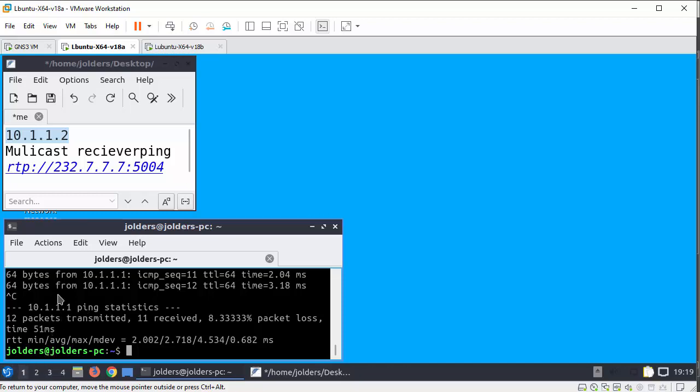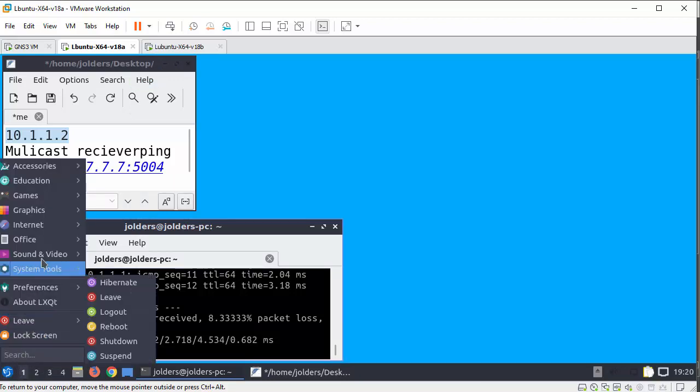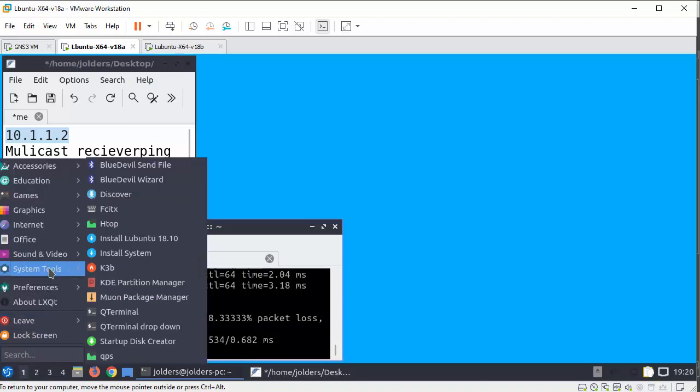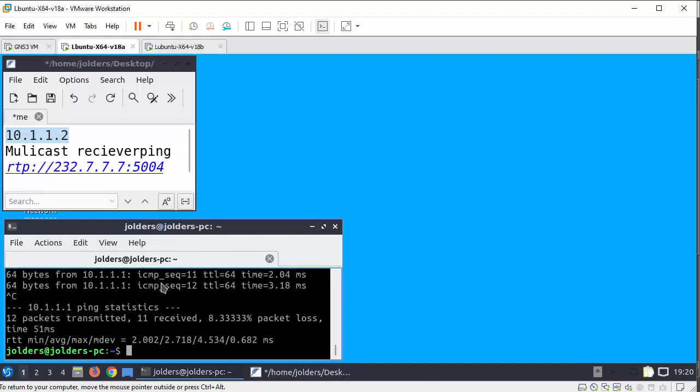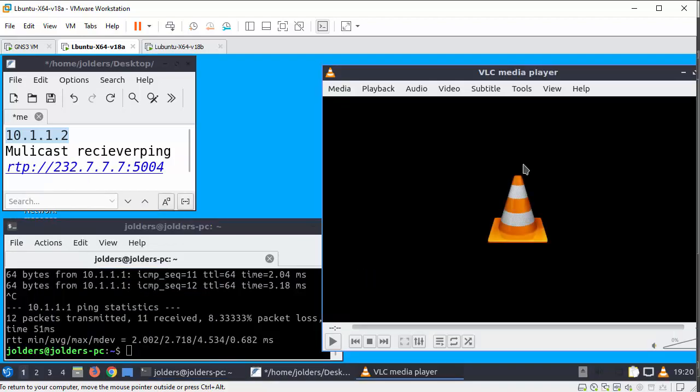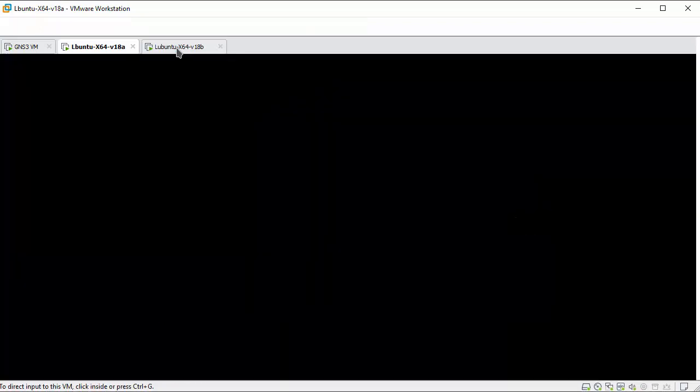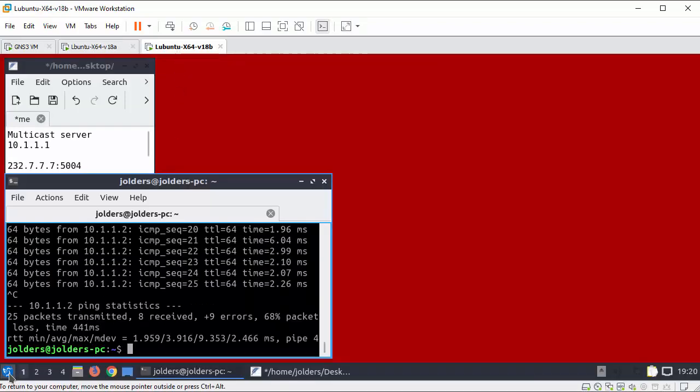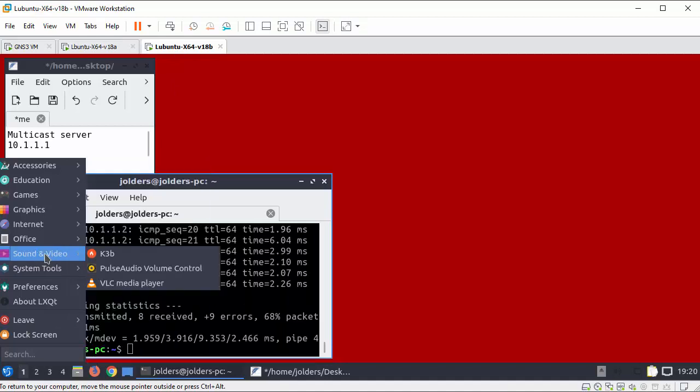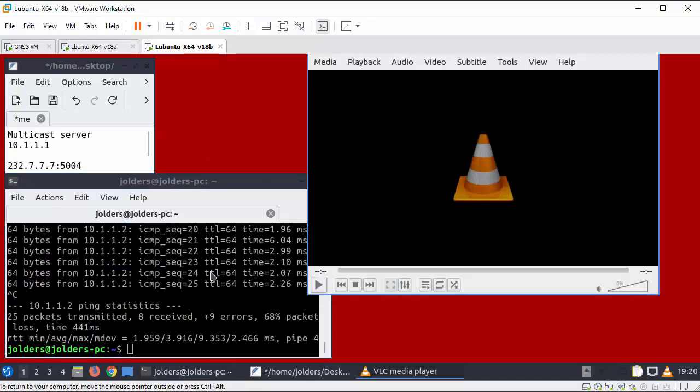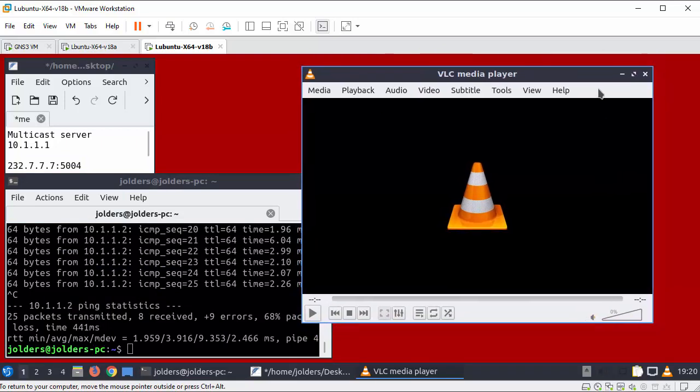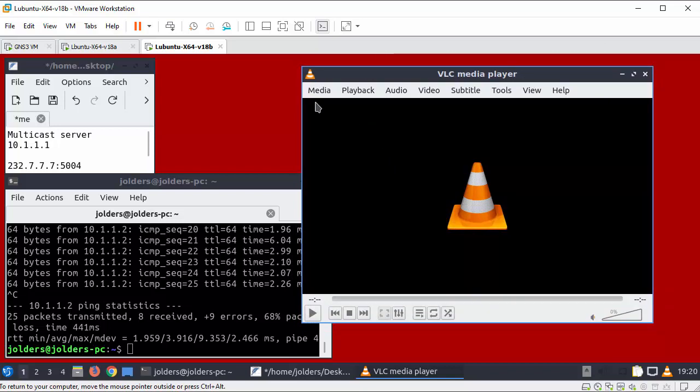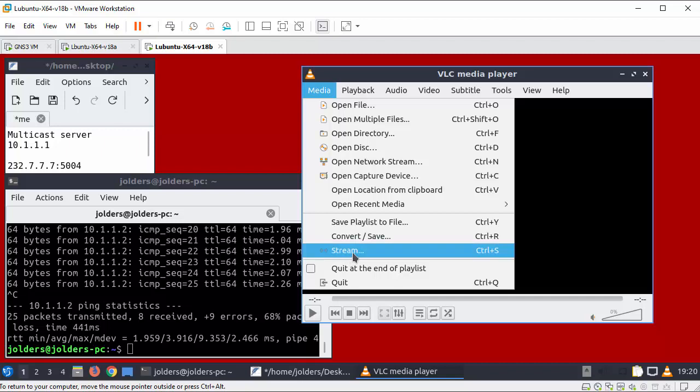So on the receiver I'm going to go to system sound and video VLC media player. Now I want to open up a stream to this device. So let's go over to the server. Let's go to the sound and video VLC media player. So this is going to be the device that streams to the other device. So on this device I'm selecting media. I'm selecting stream.